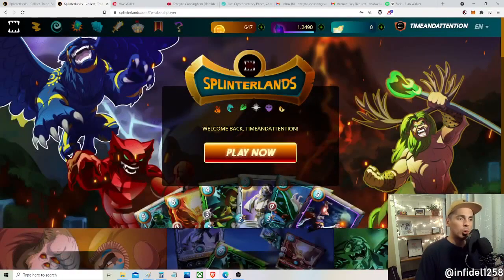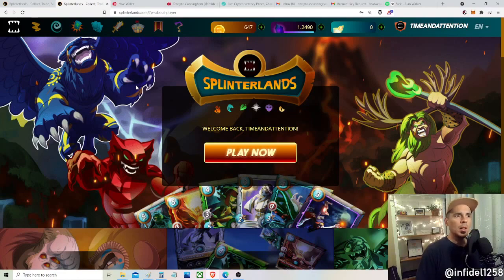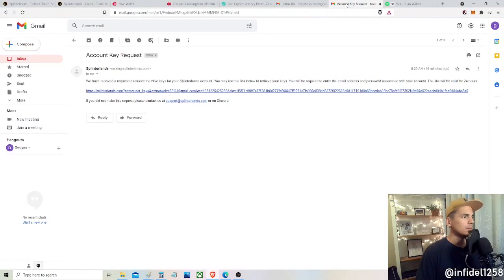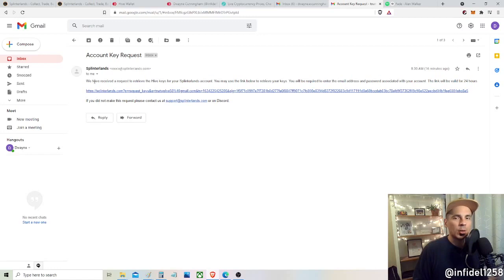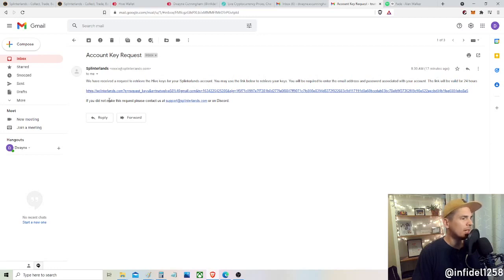After submitting, you'll receive an email — it might be right away or within a few hours, but within 24 hours. The email will be from Rexy at splinterlands.com. Make sure you're looking for that assurance — not from some unknown server. The subject should say 'Account Key Request,' written professionally with no spelling mistakes. Use your due diligence when reading emails and clicking links. It will say: use the link below to retrieve your keys; you'll need to enter your email and password and the link is valid for 24 hours.